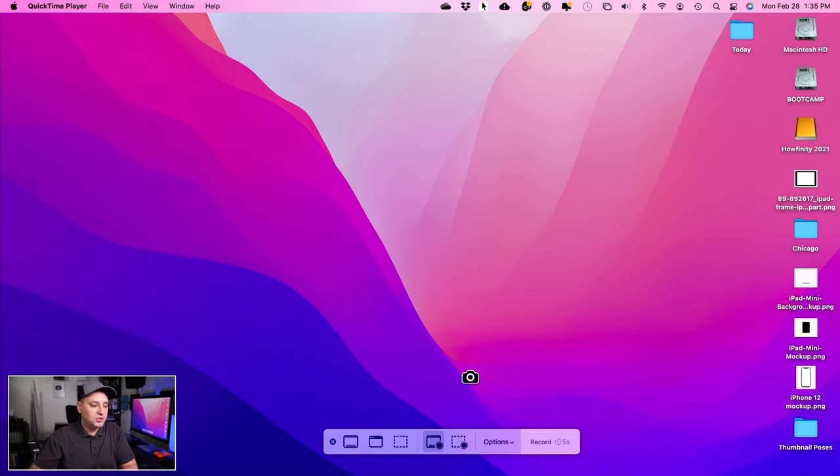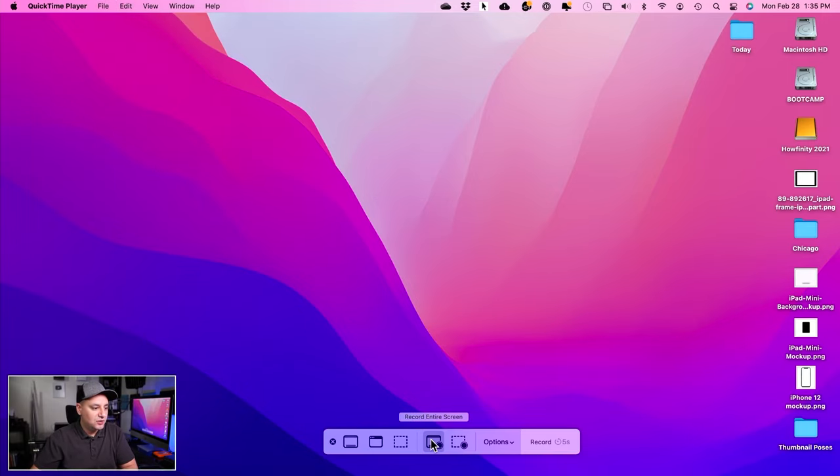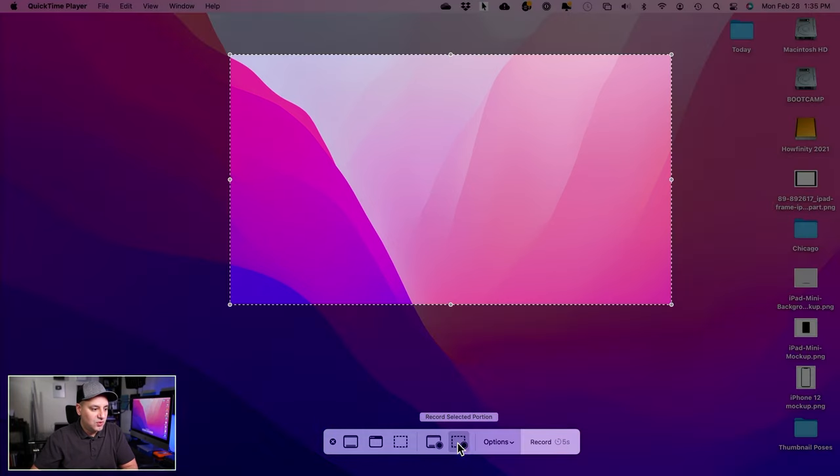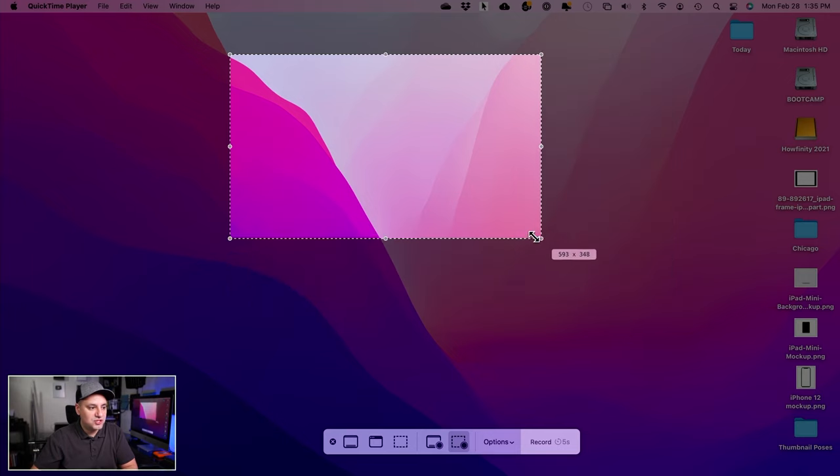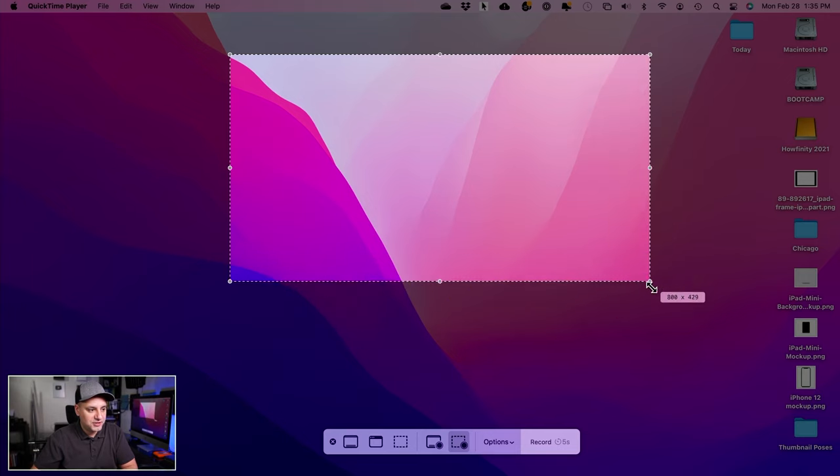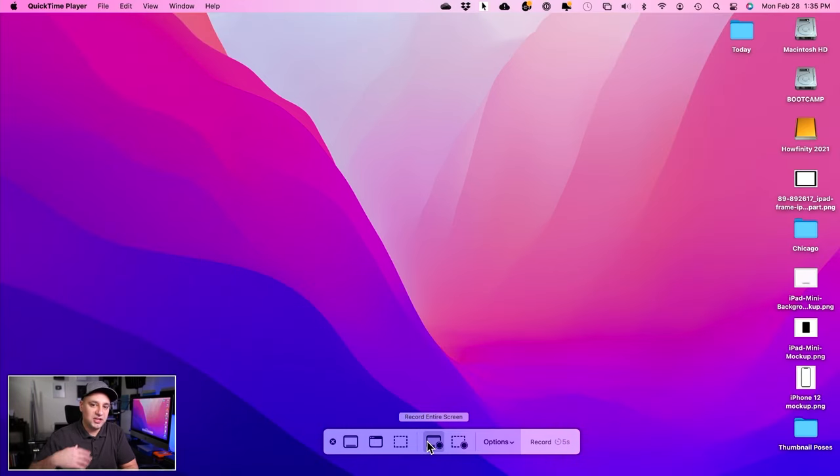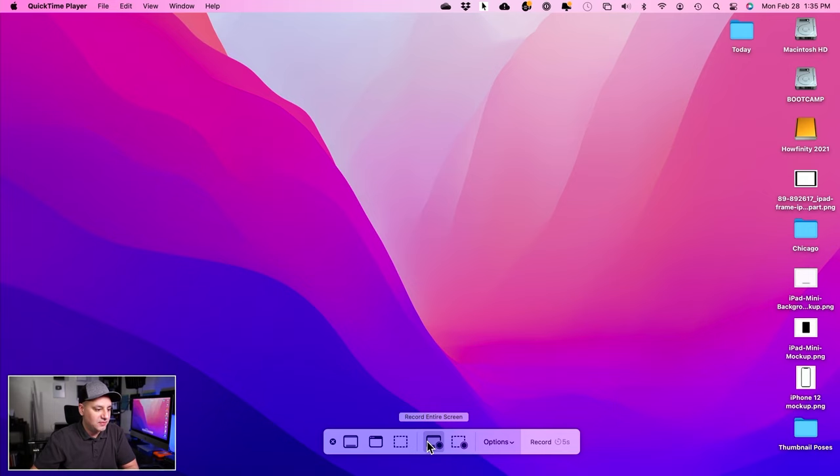It will give you a couple of different options. If you look down here, this menu lets you record your entire screen. This icon, or the selected portion, actually lets you just record a selected portion of your screen. You can change this to whatever size you want. In most cases, I'll choose entire screen and in the editing, I can bring that in if I want to.